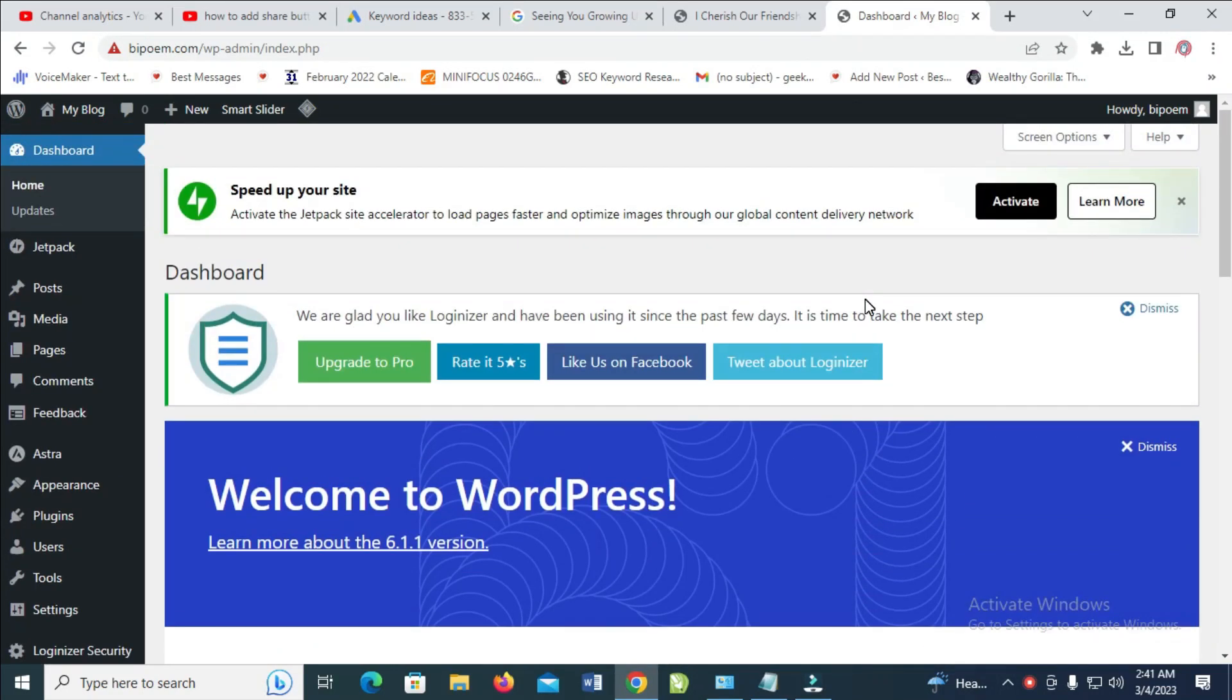Good day everyone. In this video today, I will show you how to add a share button to WordPress.